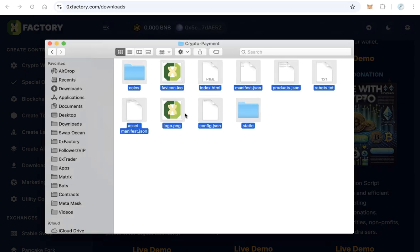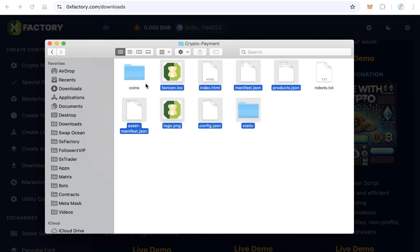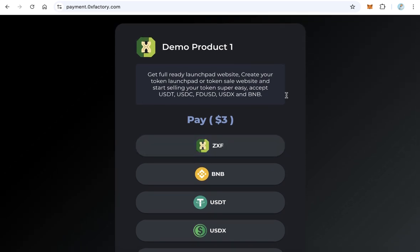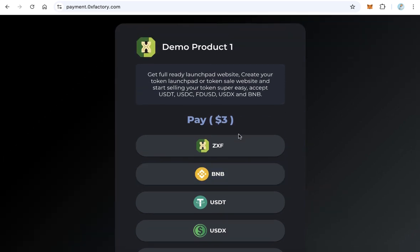After that, you need to upload all these files to your payment subdomain. You have to create a subdomain like pay.yourwebsite.com and upload all these files into your subdomain folder. And after that you will find your payment gateway or payment page working like that. Thanks for watching and good luck.